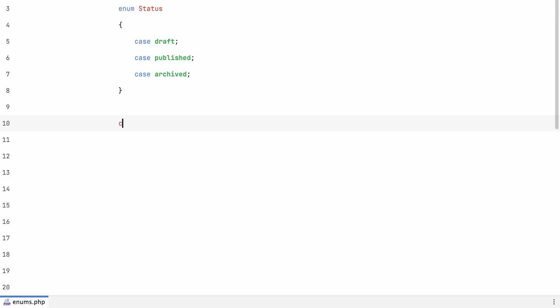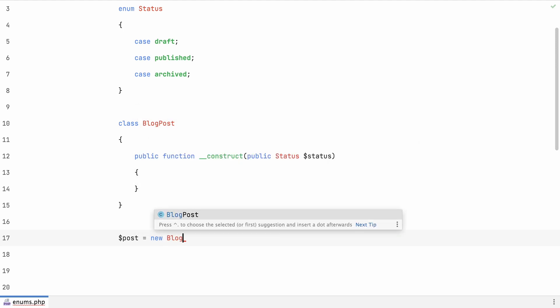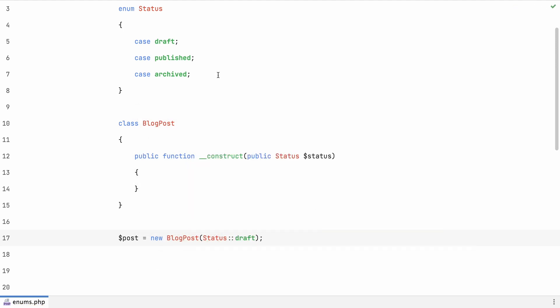Whichever userland enum implementation you used, you'll be happy to hear that enums will be built into PHP 8.1. In their most basic form, they look something like this. You can type hint them just like any other object, and you can create and pass them around like so.